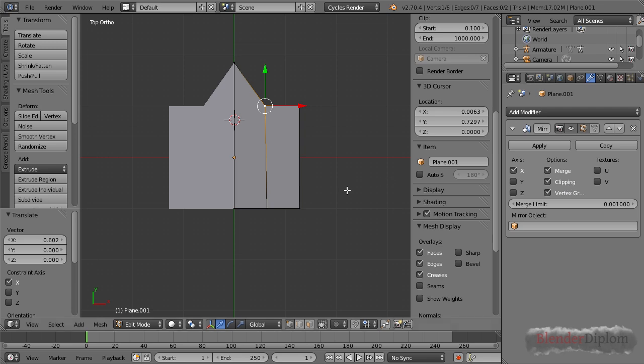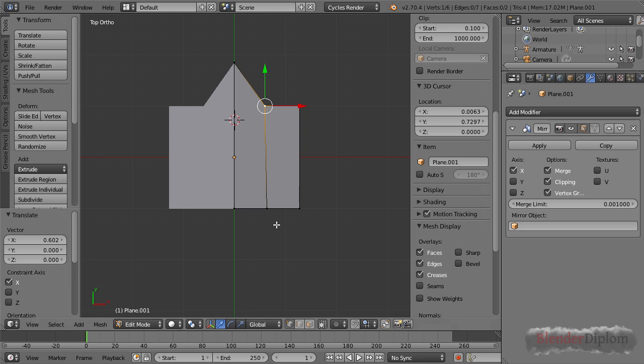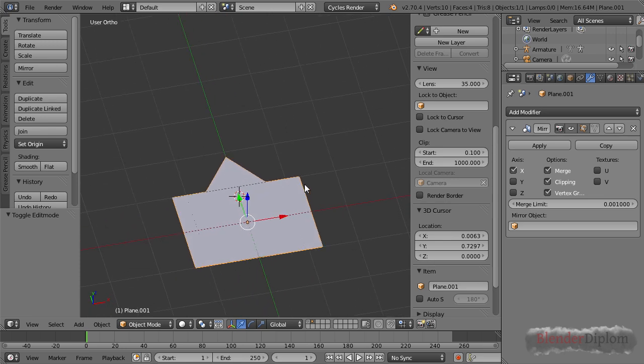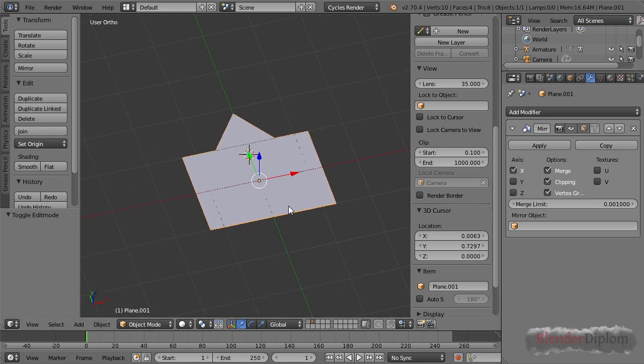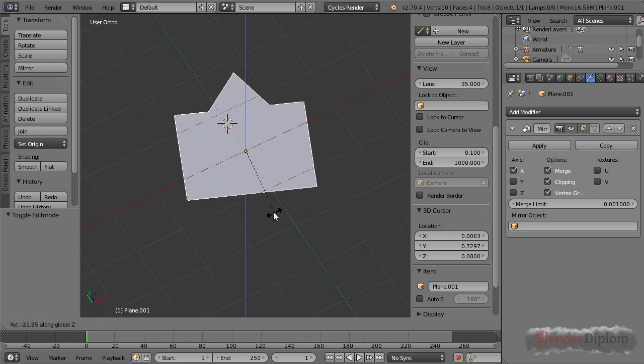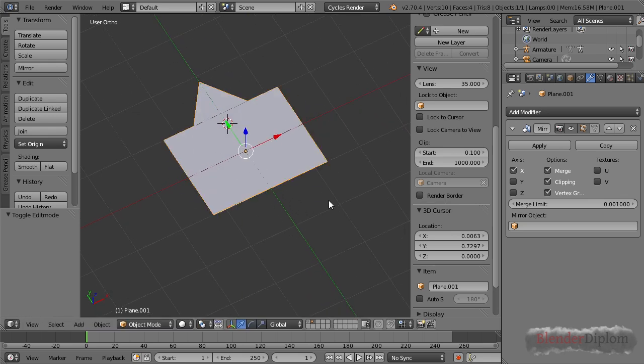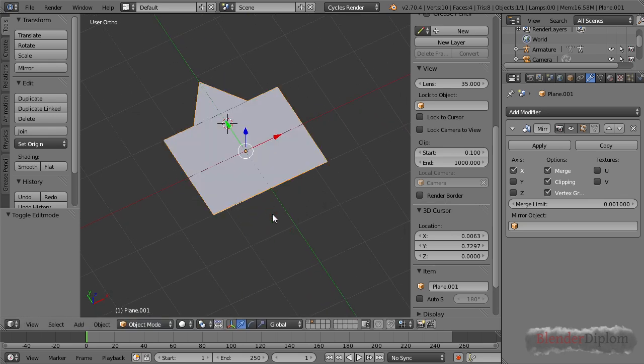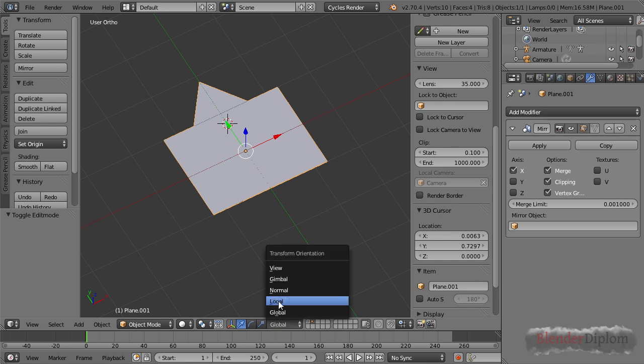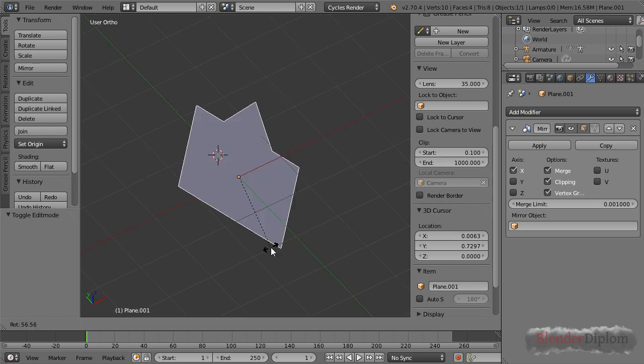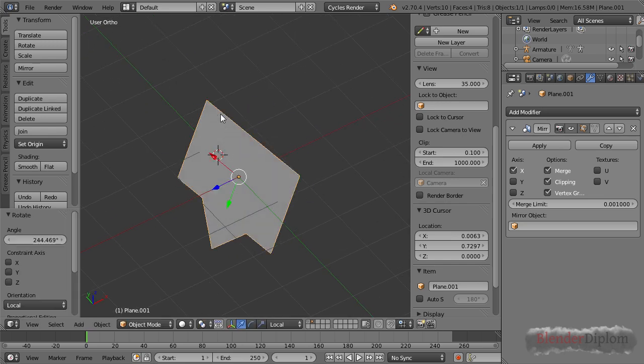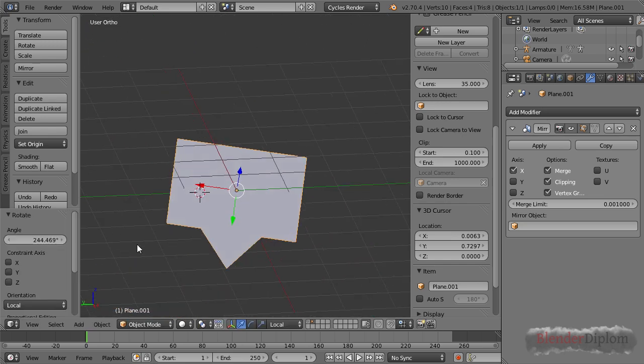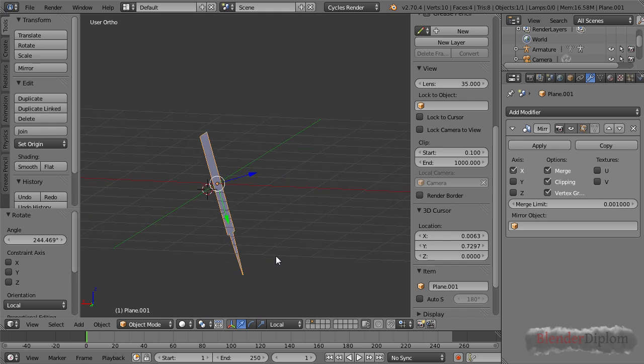One thing you have to keep in mind is that the mirror option axis refers to the local axis of your object, not the global. So if I rotate my object it's no problem. I can visualize this by choosing the orientation local of my widget here. If I now rotate this you can see my widget has changed and it's still pointing along the local axis of my object, leaving the mirror untouched.